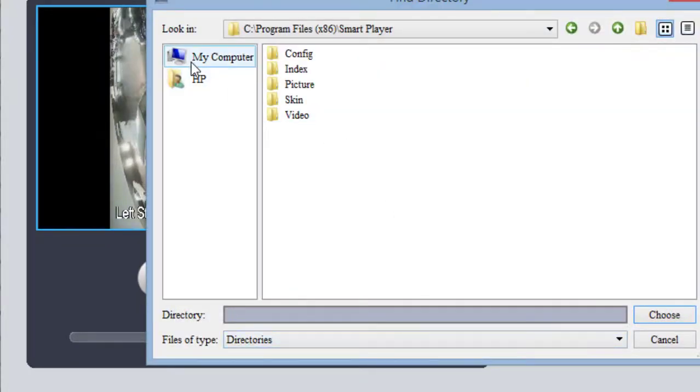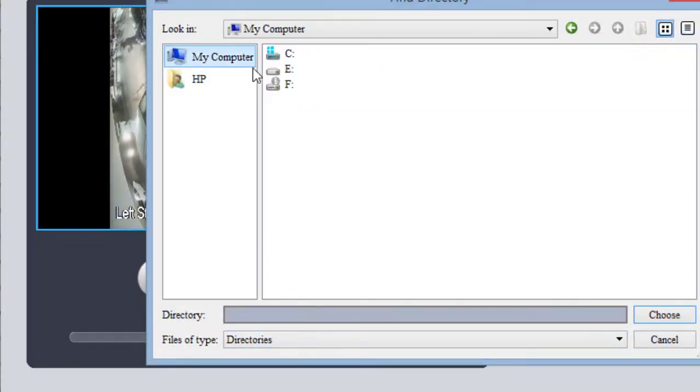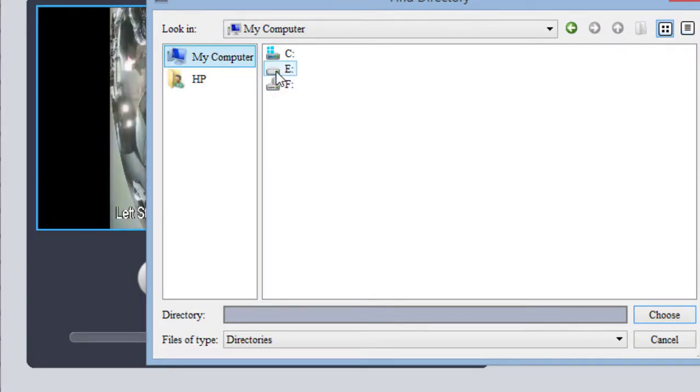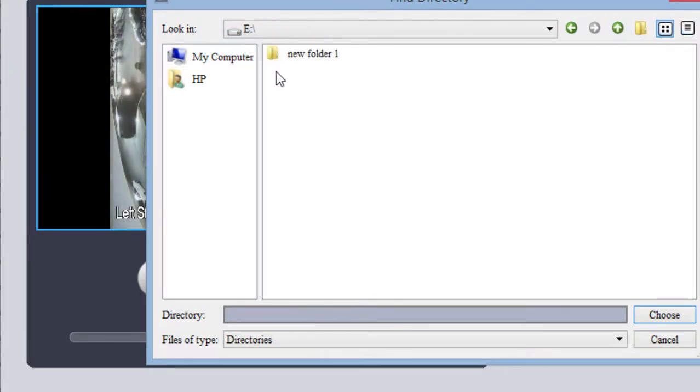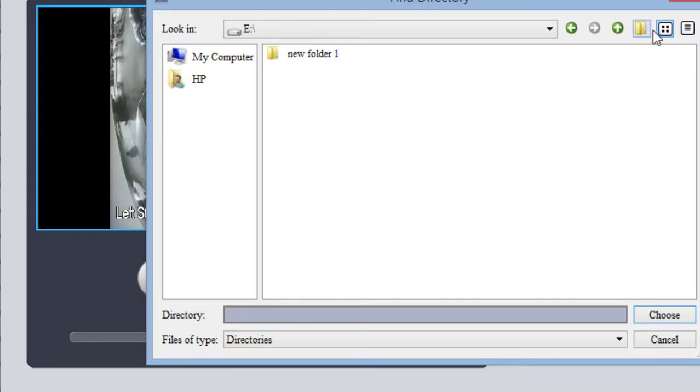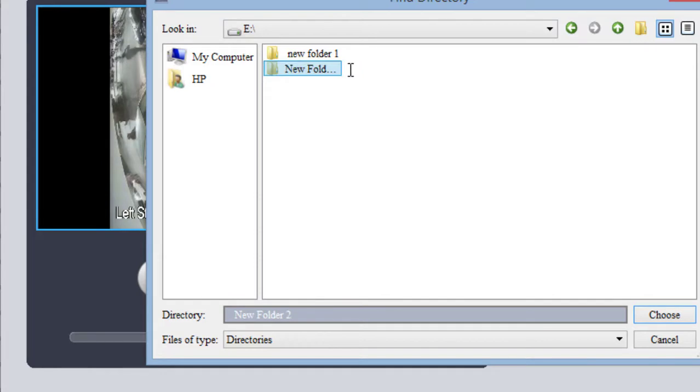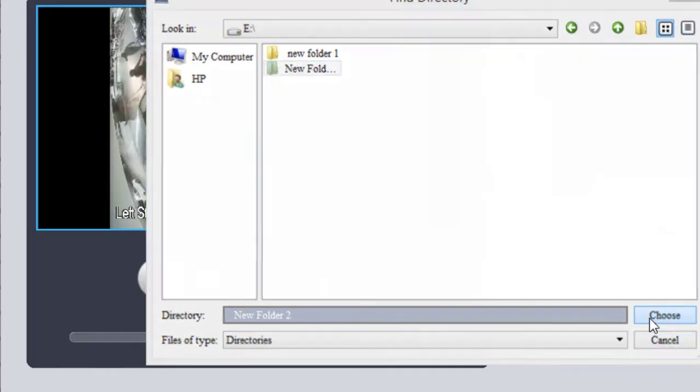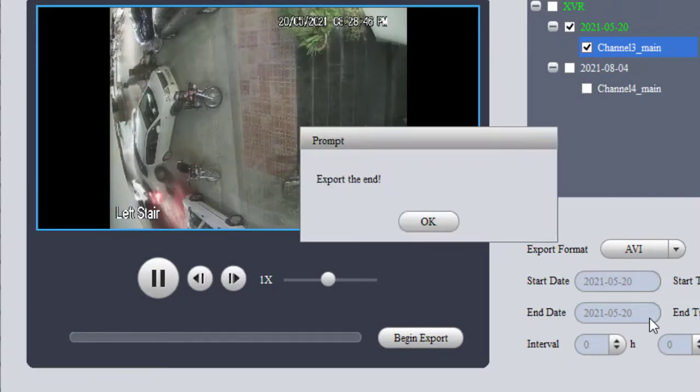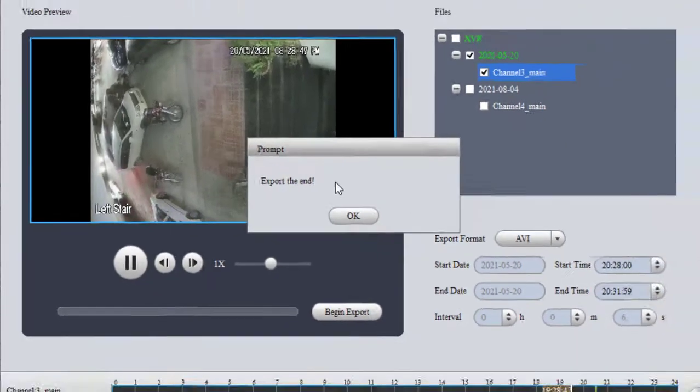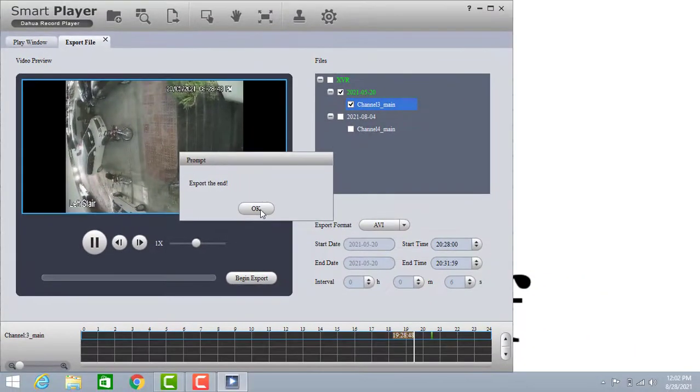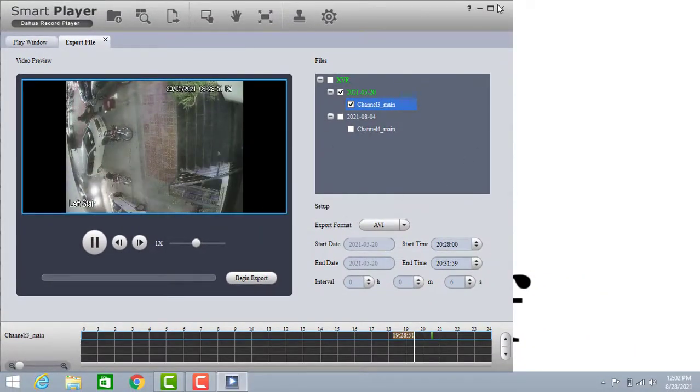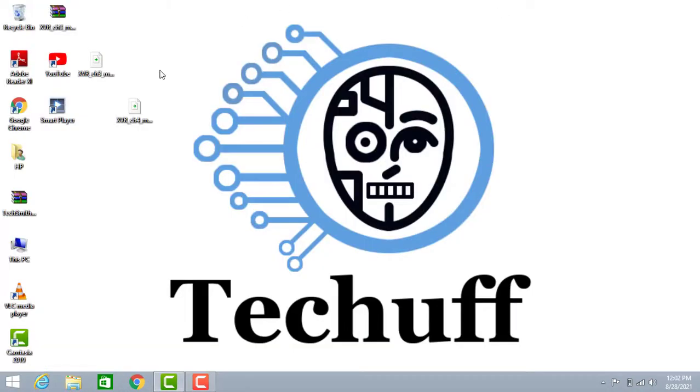Now go to computer, my computer, and select E. I will open here new folder, new folder two. Here I choose this. Click on OK. Now your DAV file is changed to AVI. So let's see.